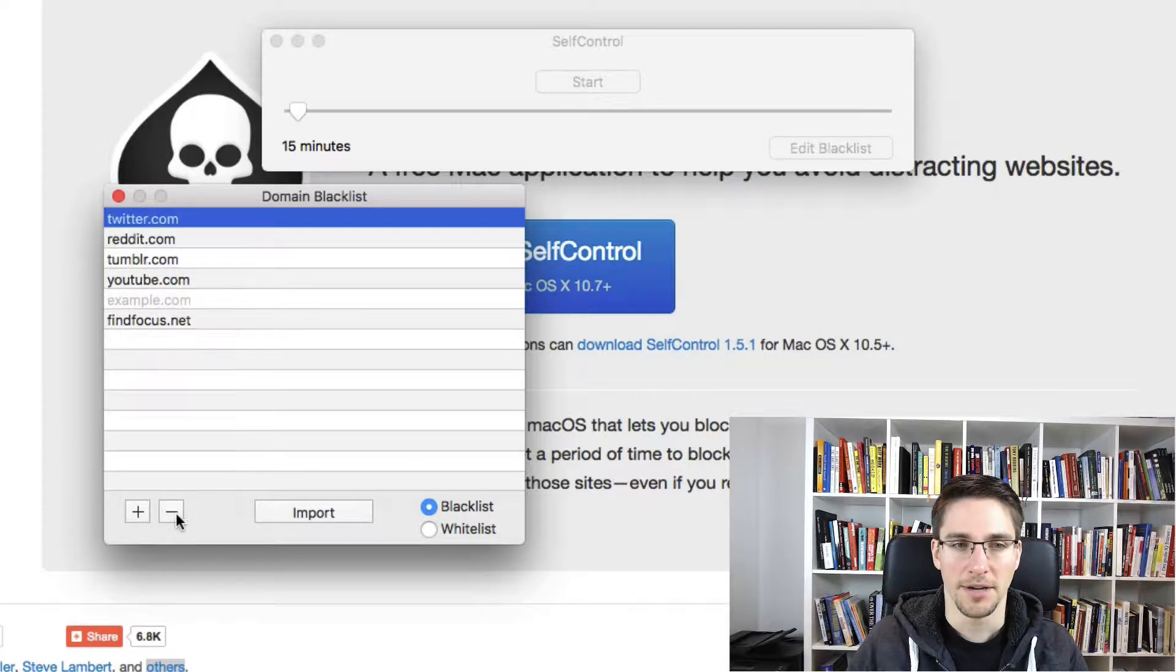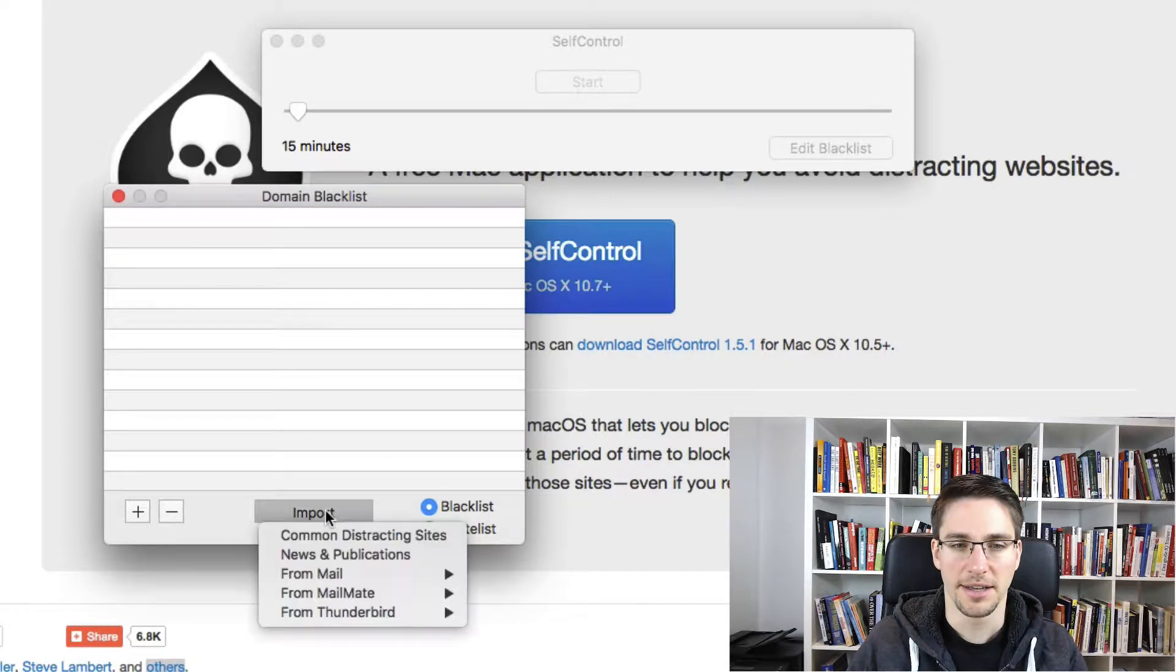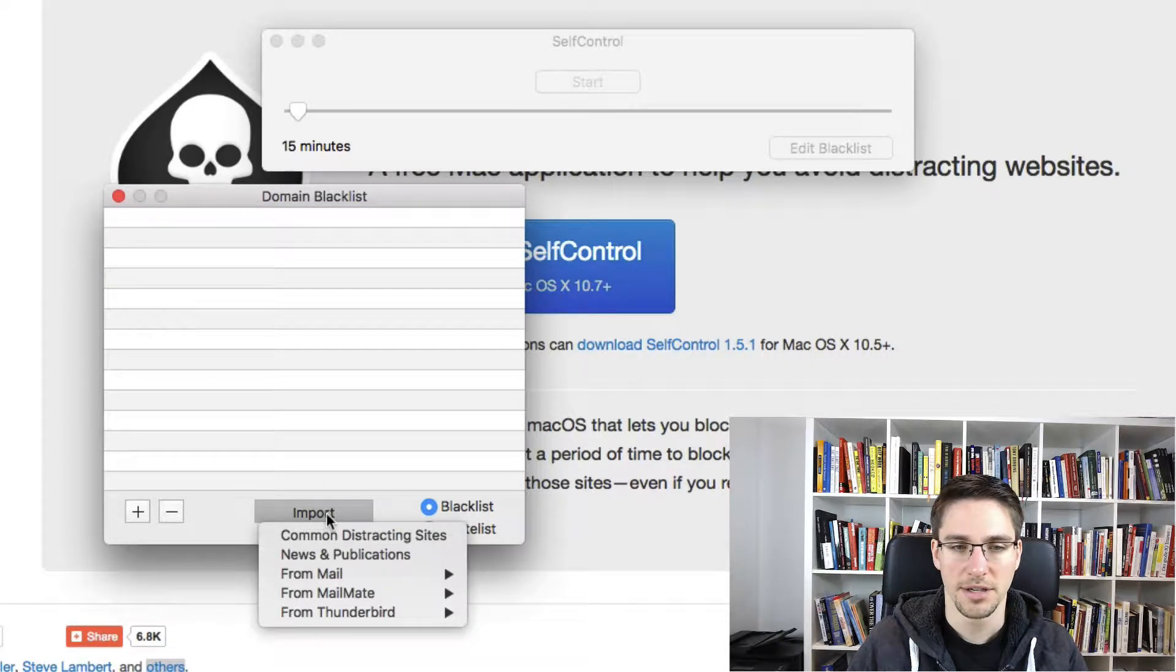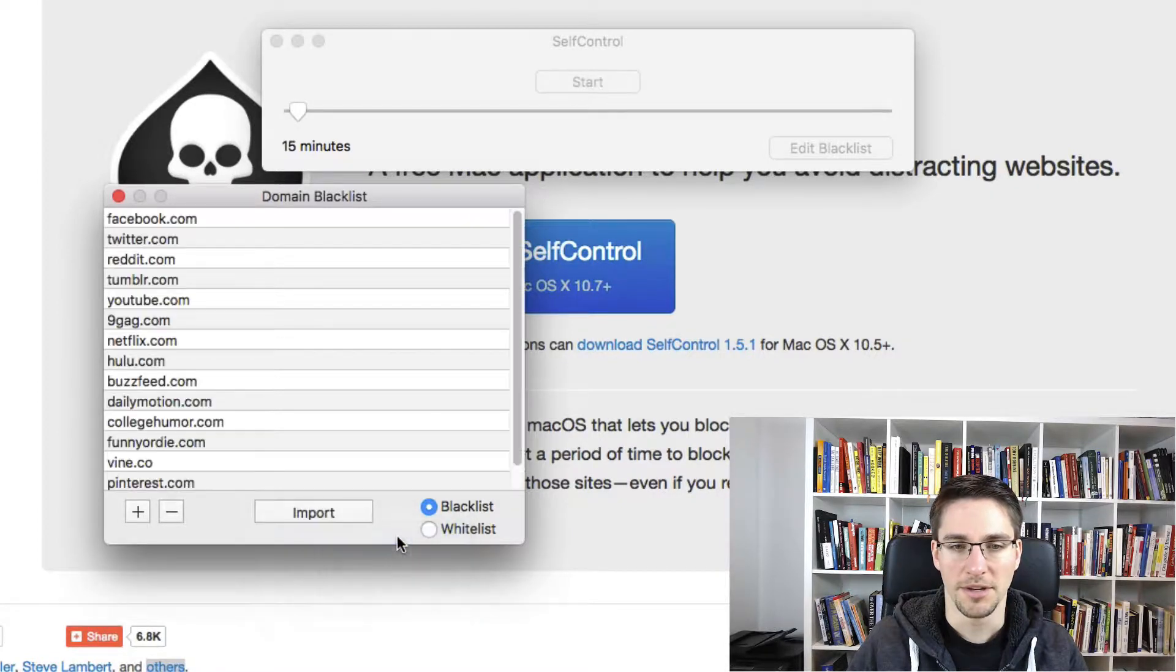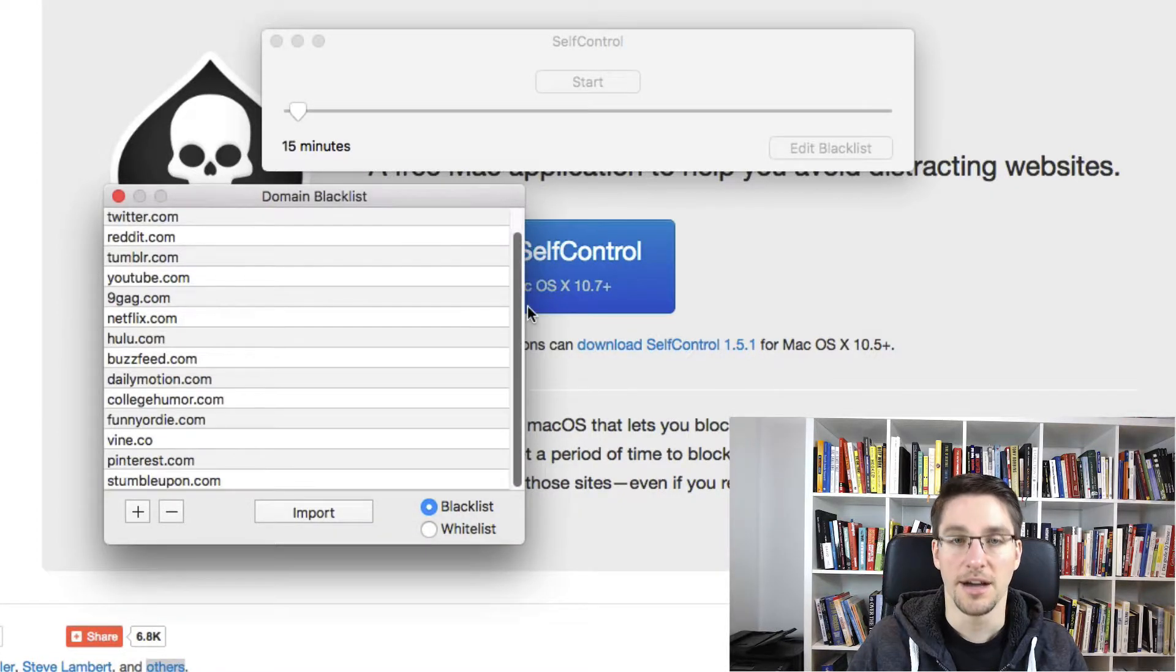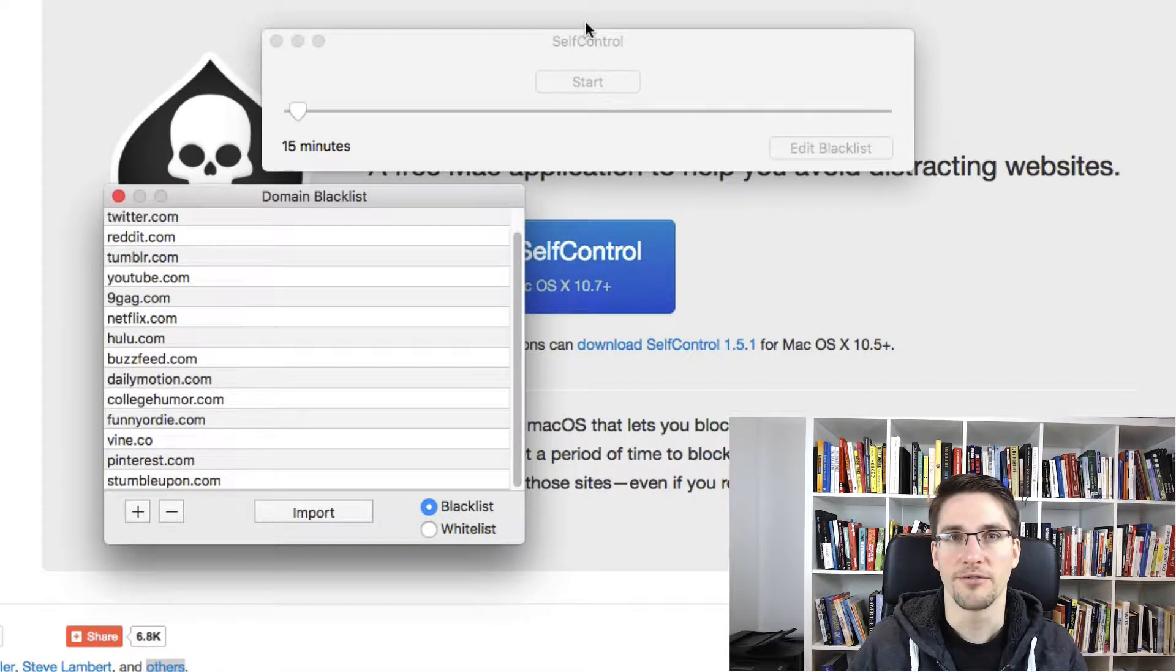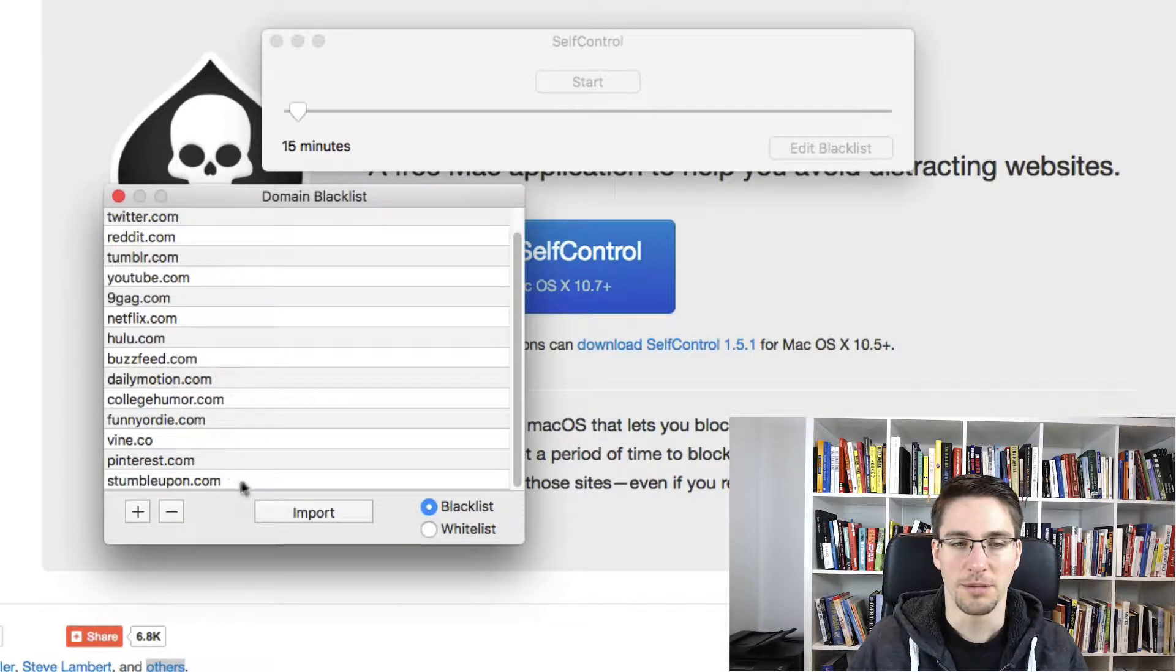But if you get rid of this and click import, you just choose common distracting sites. And now you have a list of websites that you can use and that will be blocked later on.